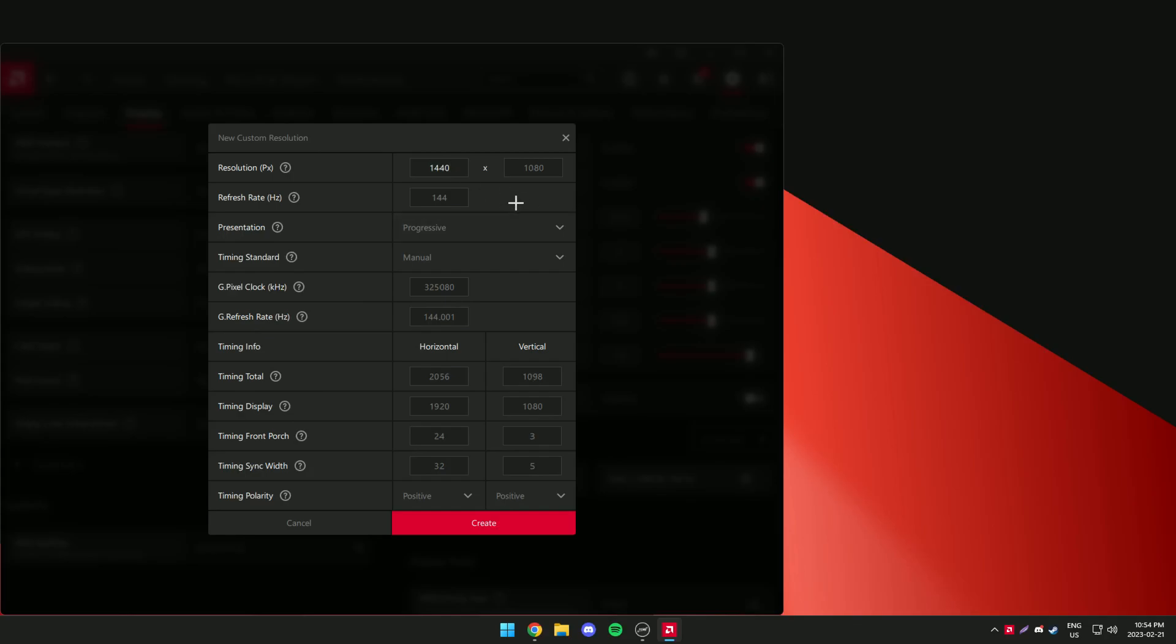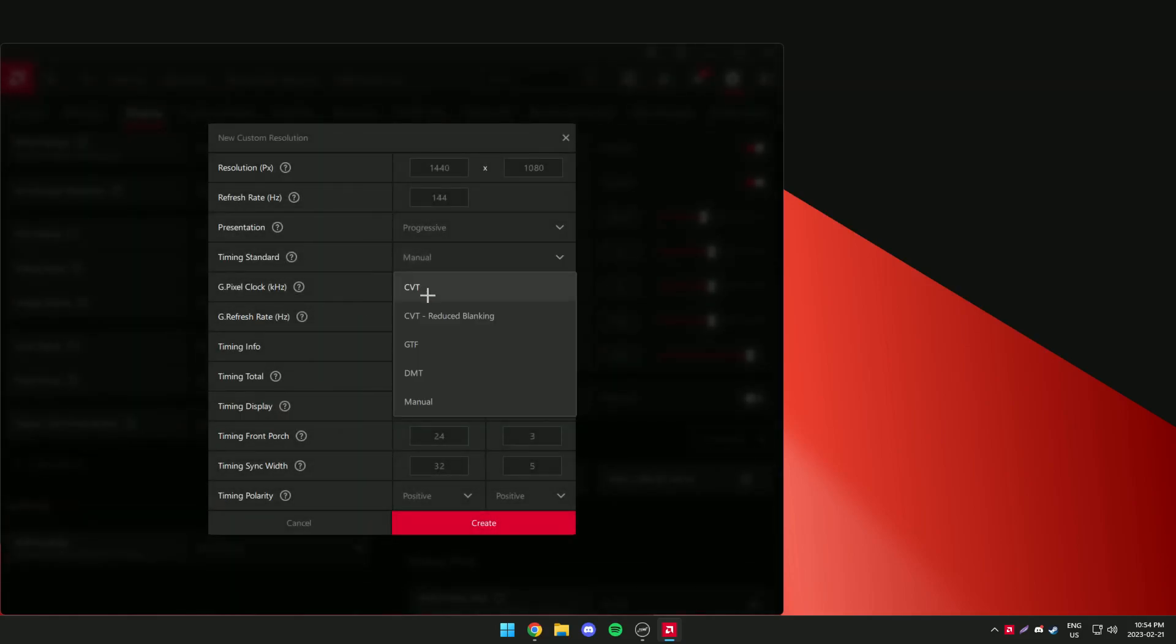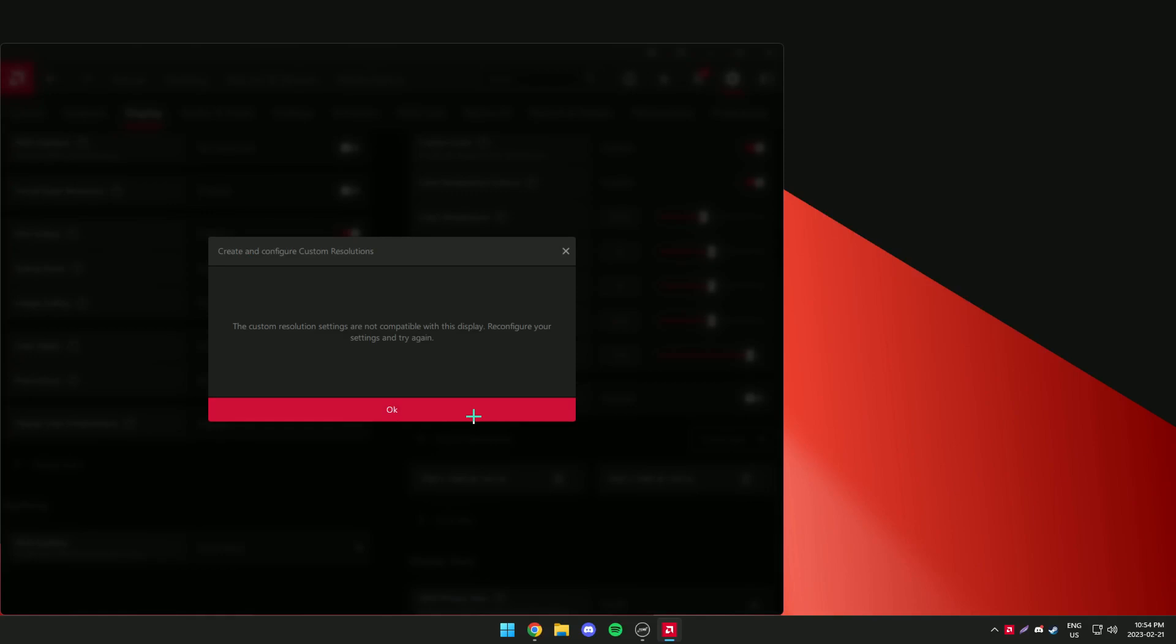The custom resolution grading is 1440x1080. If it's saying it's not compatible just keep on changing the timing standard till it works.